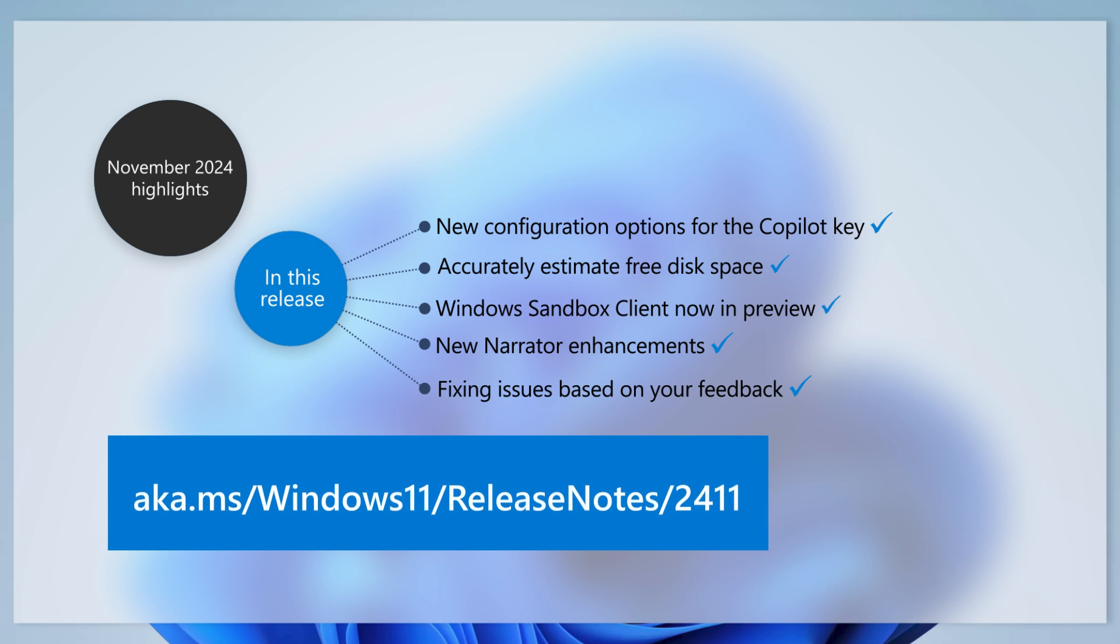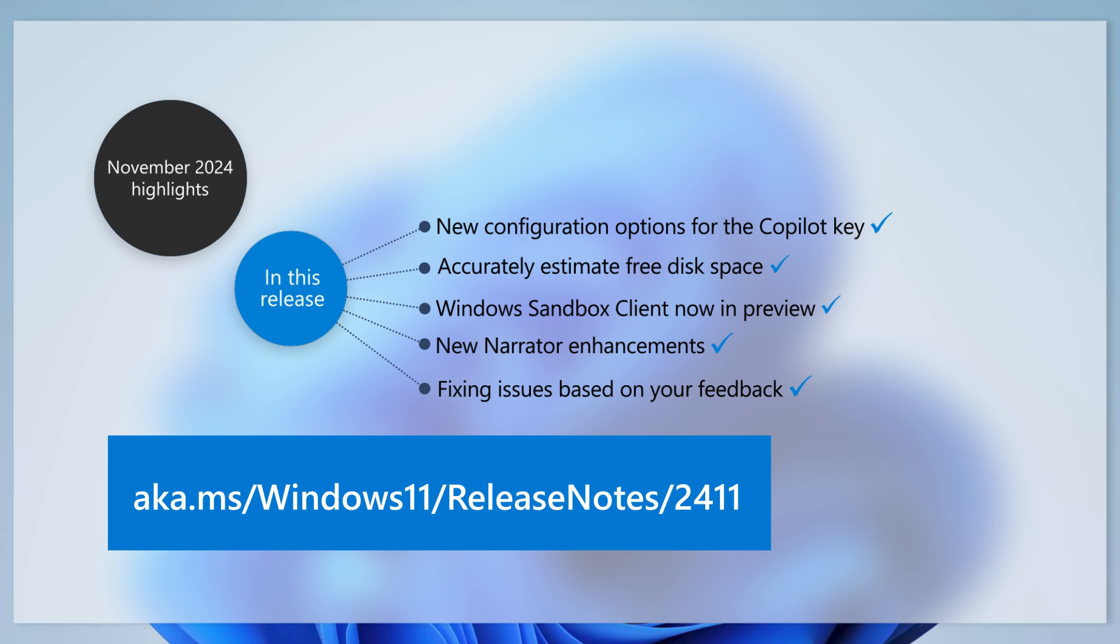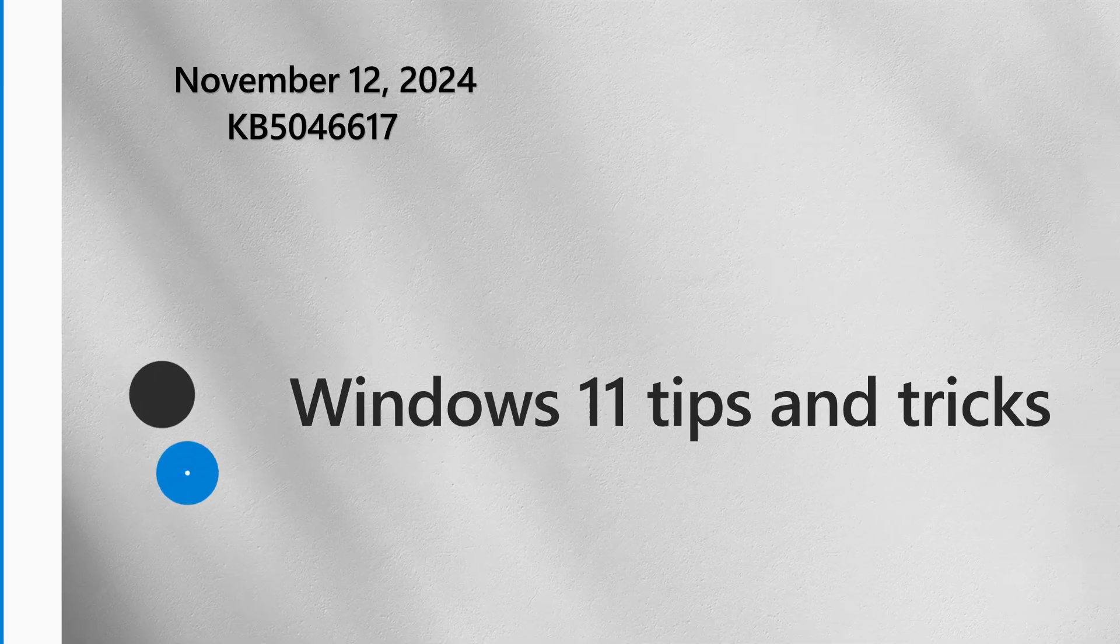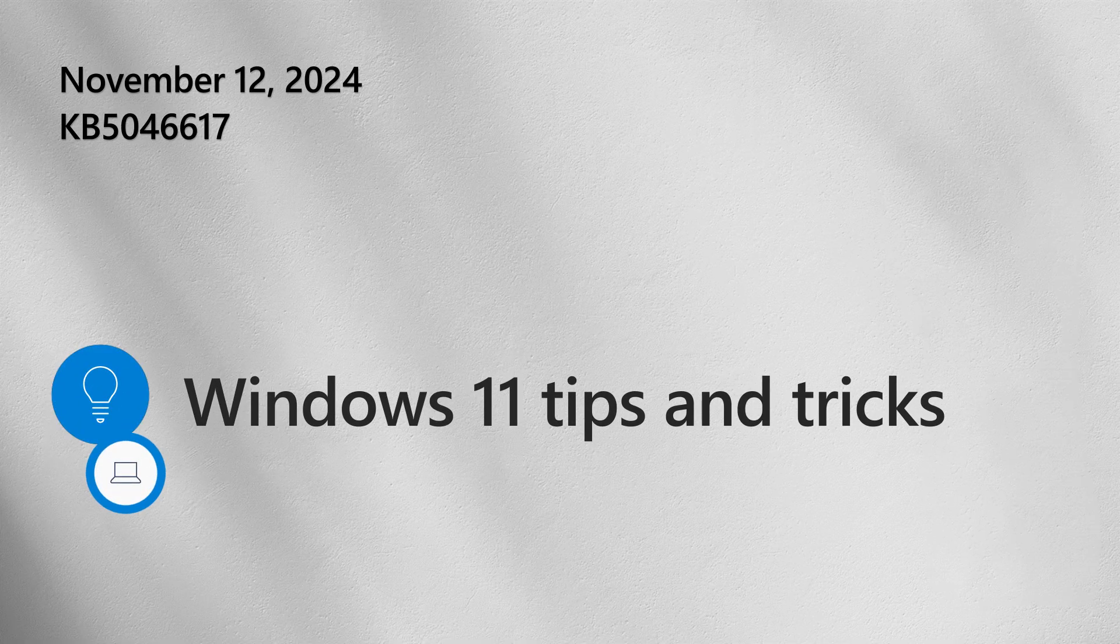To learn more about other changes, improvements, and new features, read the full release notes at aka.ms/windows11. Now, let's take a look at Narrator and how you can start using it today as a productivity tool.